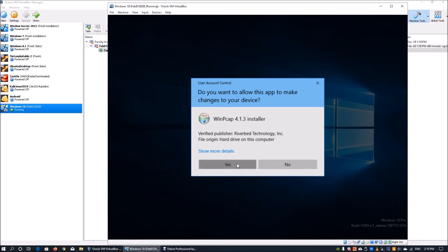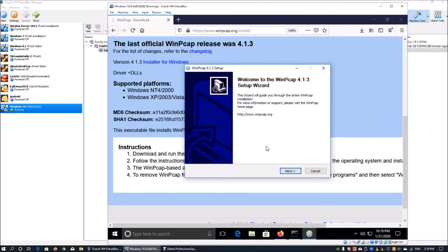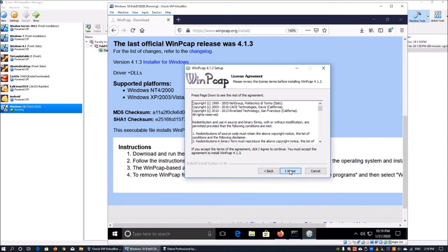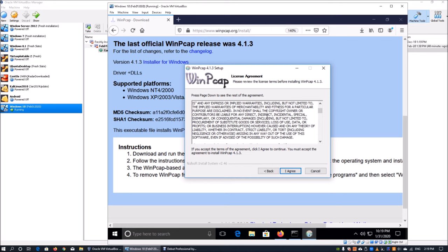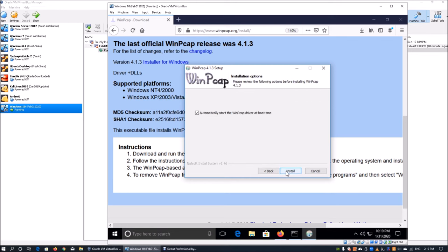Once the download has completed, you can click on WinPcap and we can install it. What we see here is the setup wizard. You can read through the license agreement too. Click I agree.